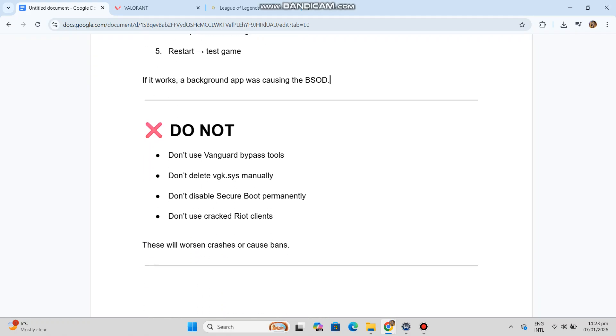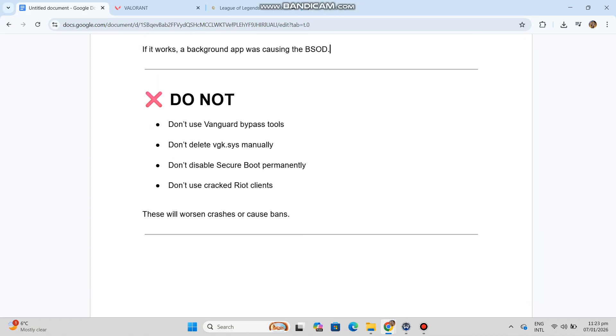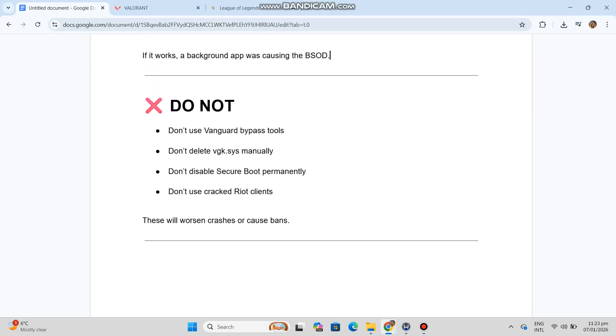Do not: Don't use Vanguard bypass tools. Don't delete VGK.SYS manually. Don't disable Secure Boot permanently. Don't use cracked Riot clients. These actions will worsen crashes or cause bans.